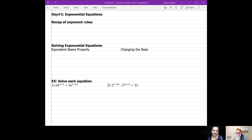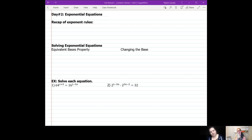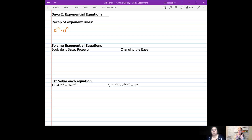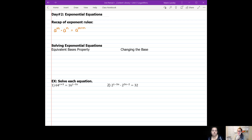First off, we need to recap some of our exponent rules, because based on some tests and quizzes I've seen, not all of us know our exponent properties even though we're now in unit three. So let's go over the important ones. First: a to the power of m times a to the power of n — when you are multiplying things that have the same base, you add their exponents. This gives us a to the power of m plus n.